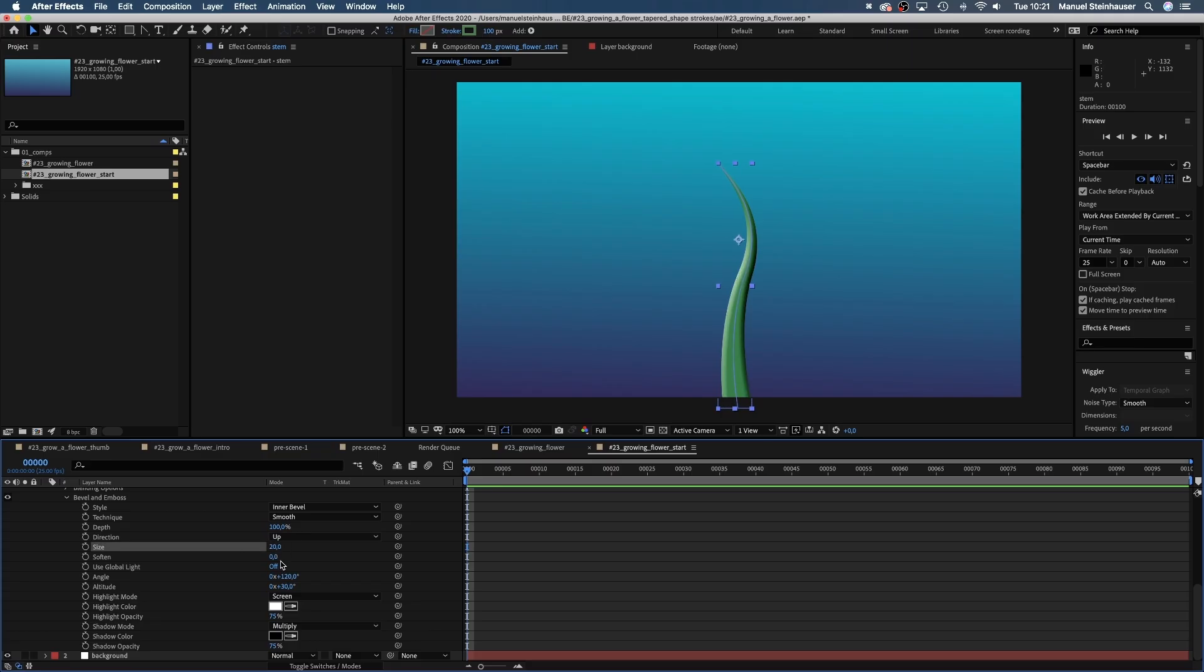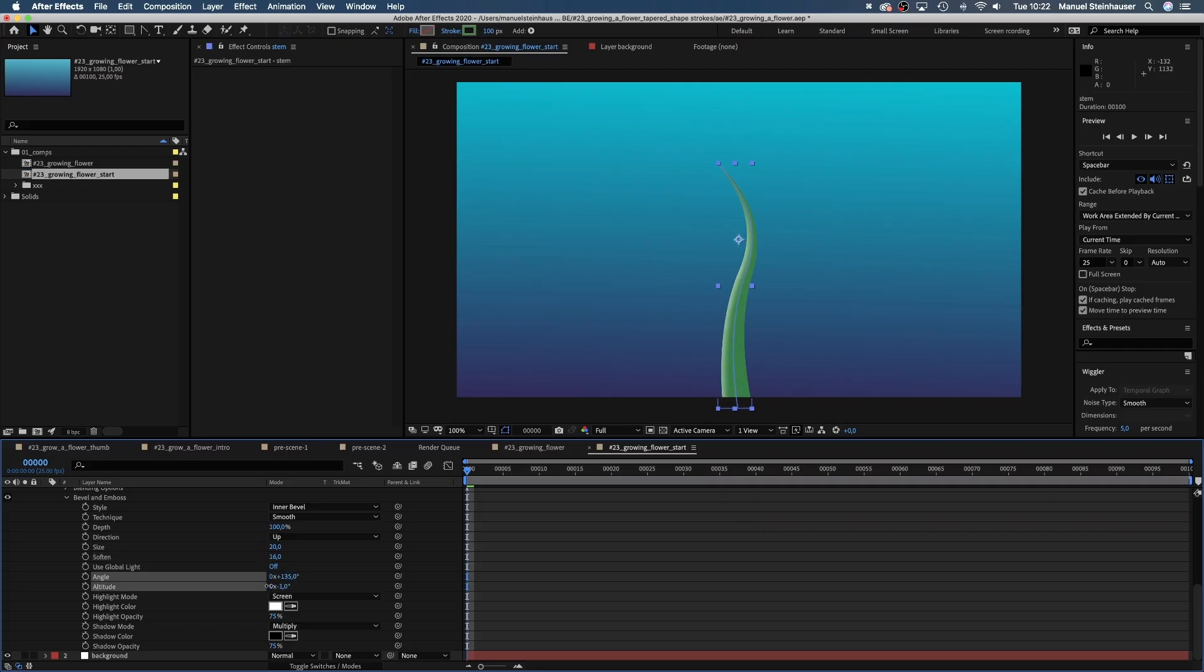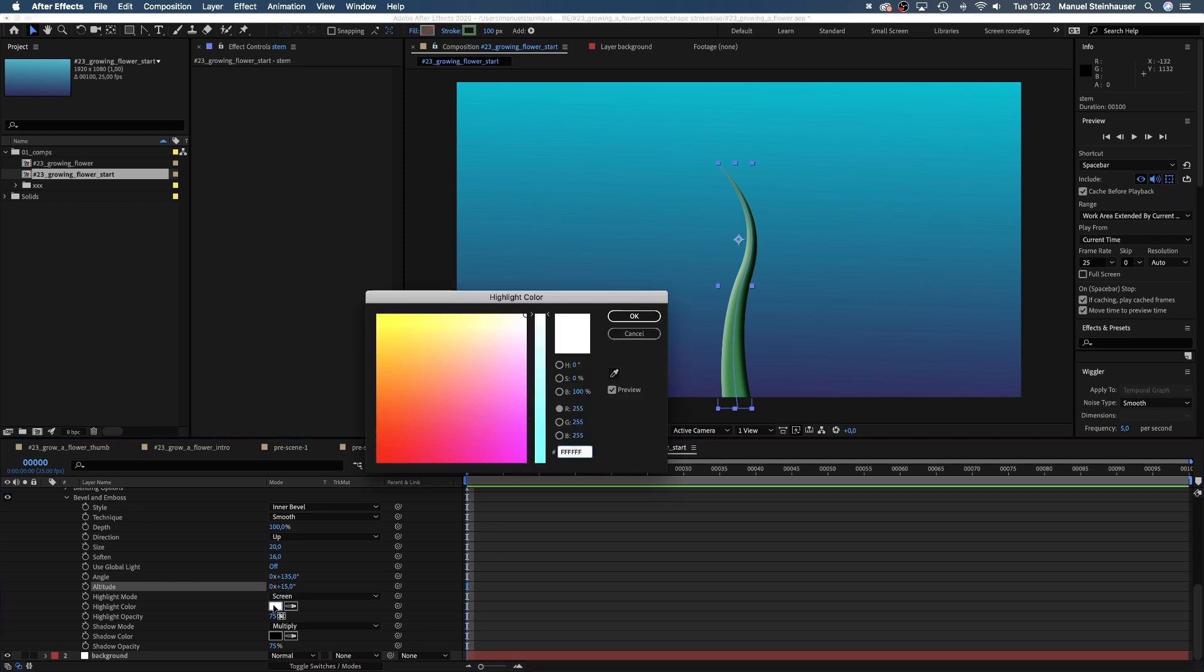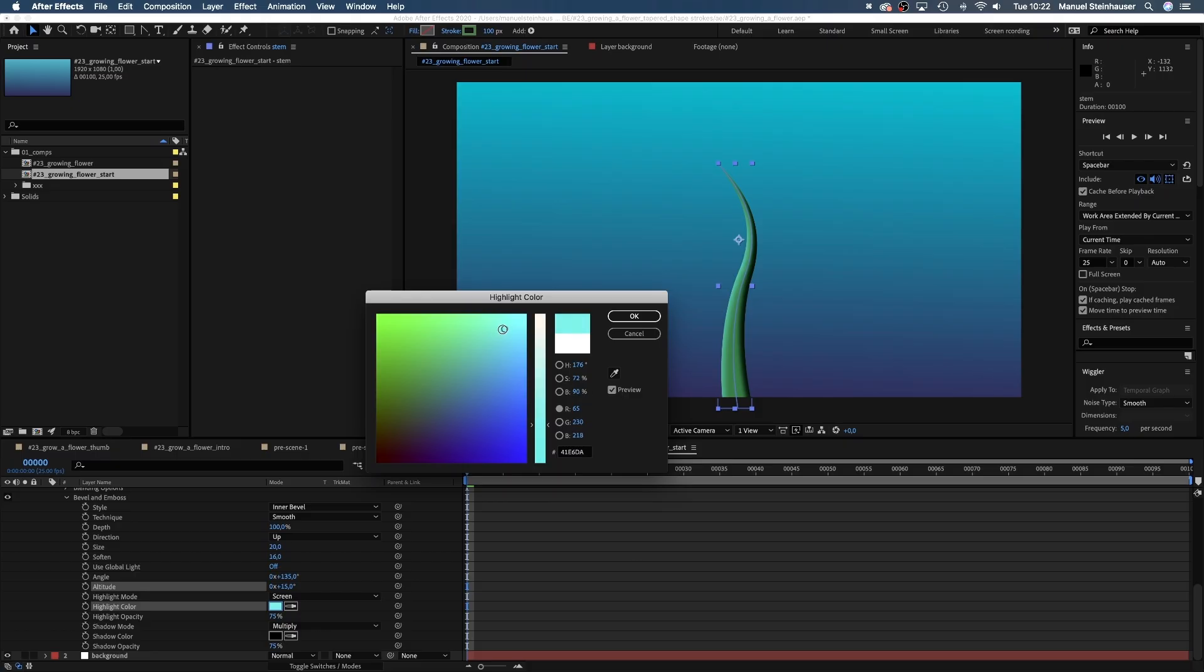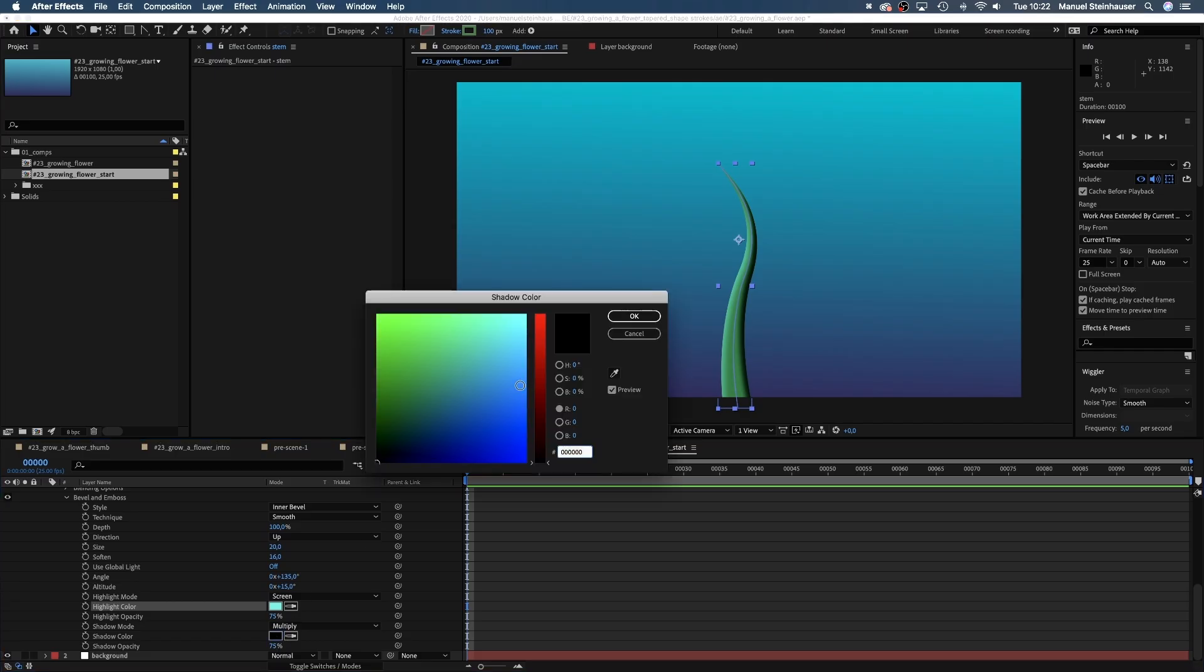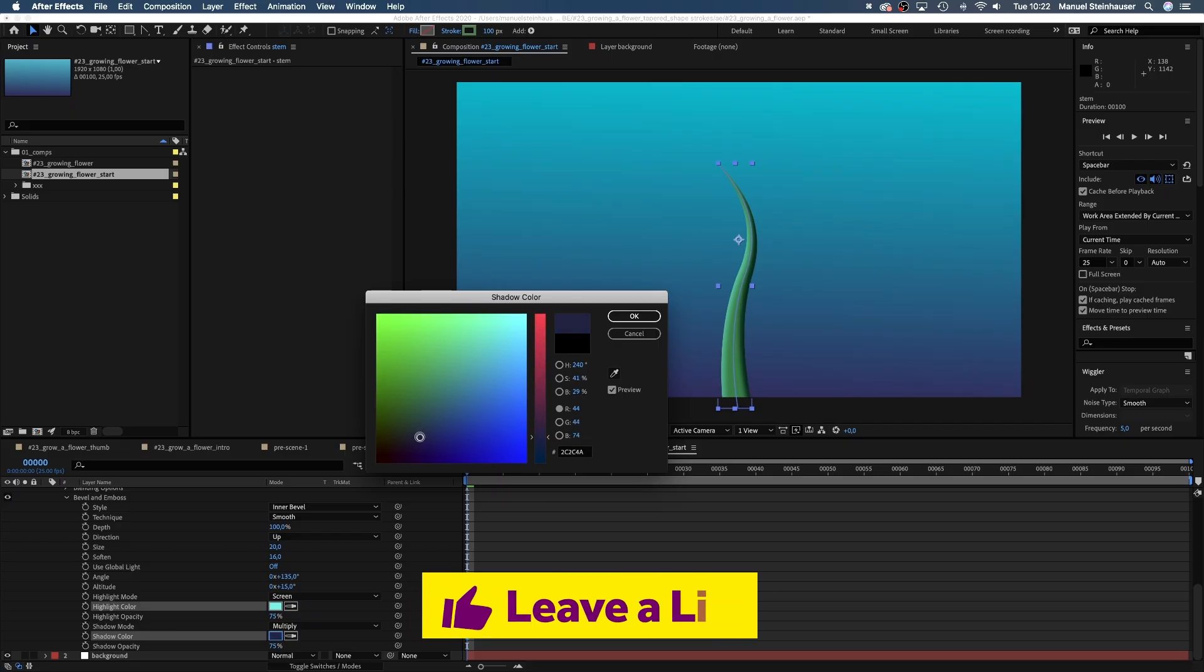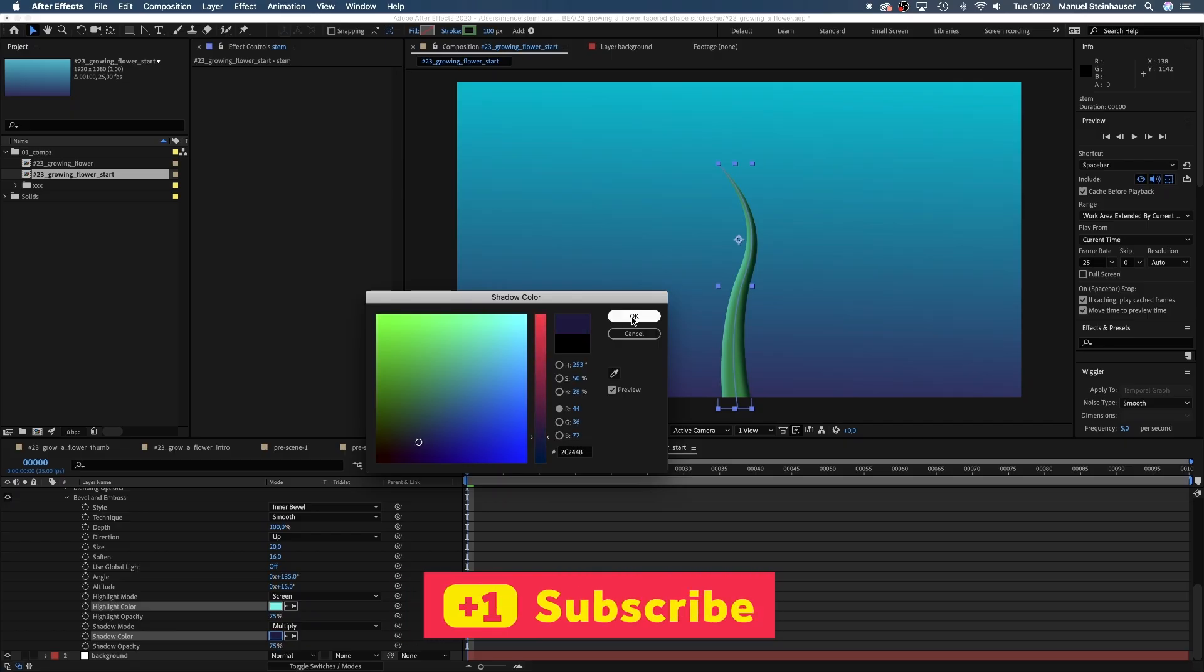Maximize soften to 16. We don't use global light. Then let's set the angle to around 135 degrees. The altitude maybe to 16 degrees. Let's choose the noise and highlight color. For the shadow color, maybe a darker purple. Let's just the settings I figured out for myself. Play around until you like it.